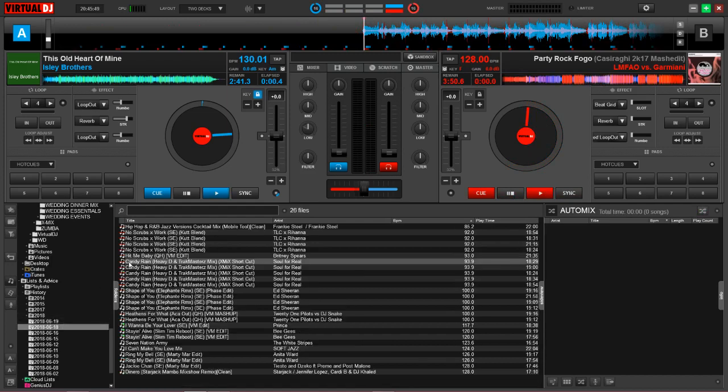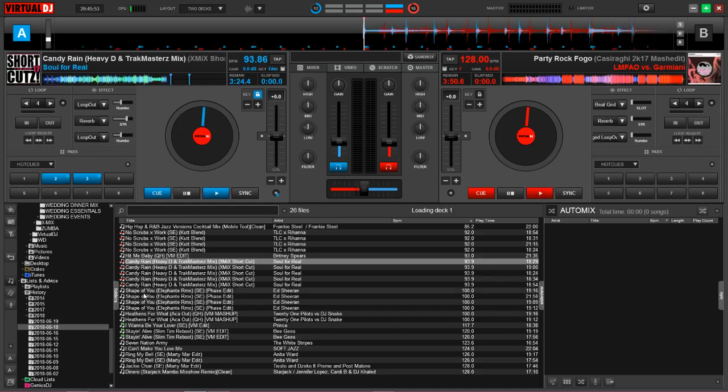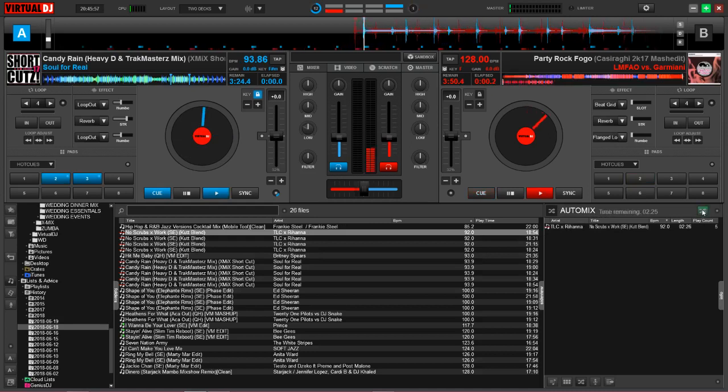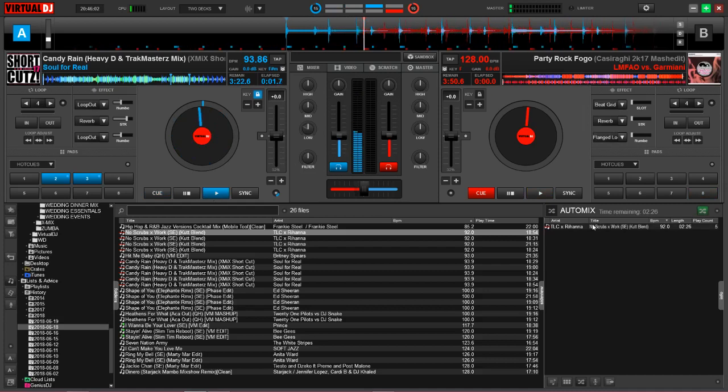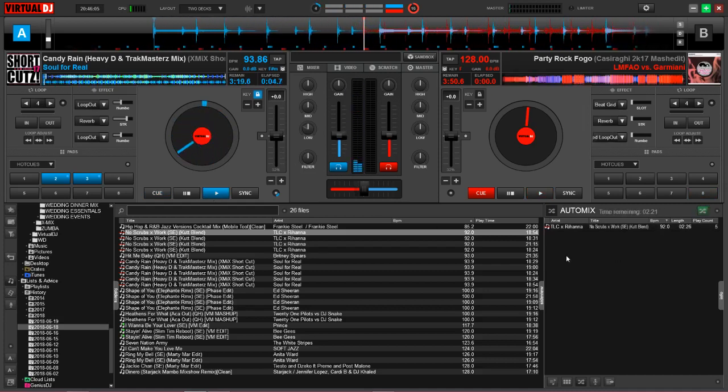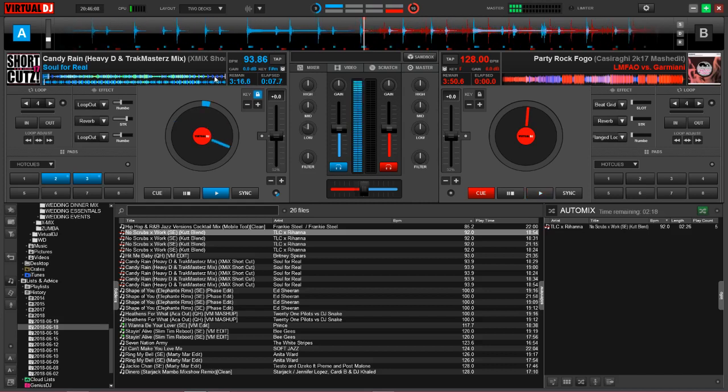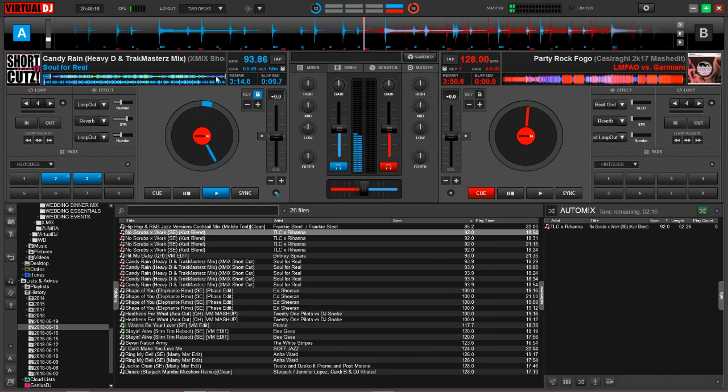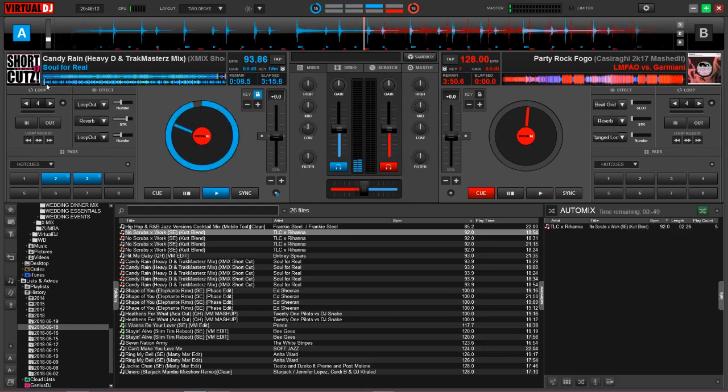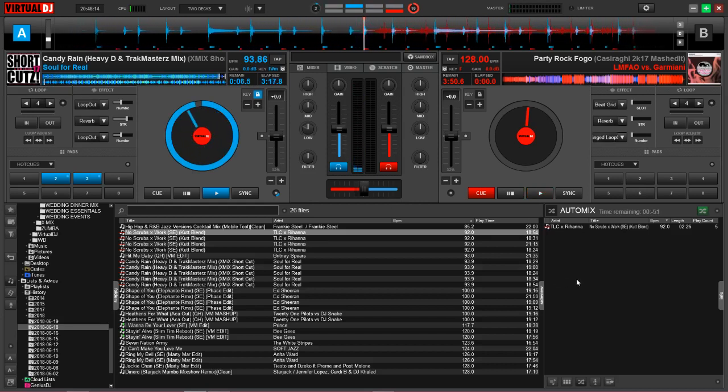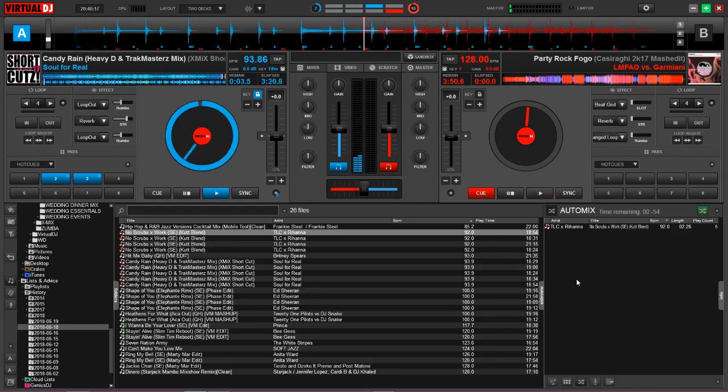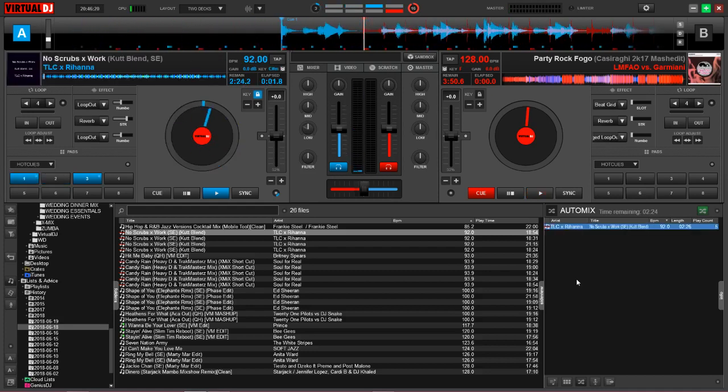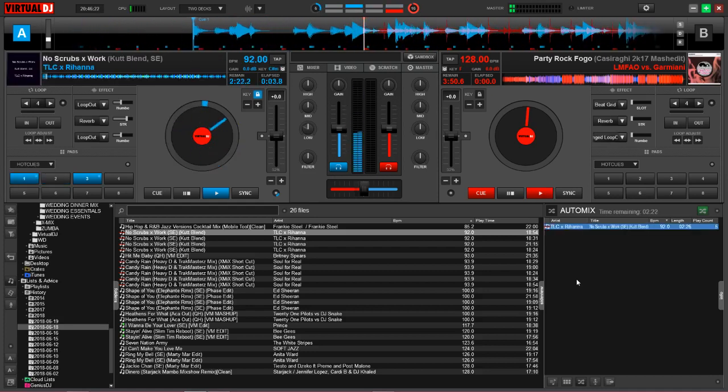So here we have auto mix taking care of this pretty bland set right here. Sorry, we're going to start playing this track right here, activate auto mix, and I'm just going to drag it to a part where it would start to mix out. As you can see, we have these two white lines, so it's just going to cut to the next track. Okay, really nothing spectacular there.